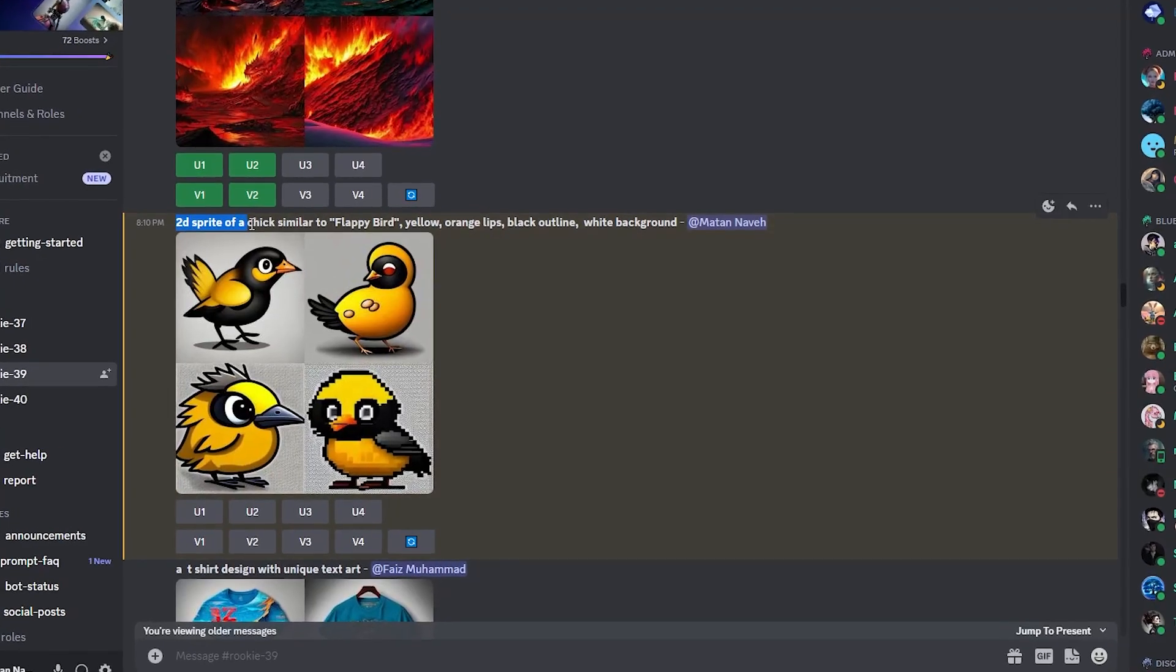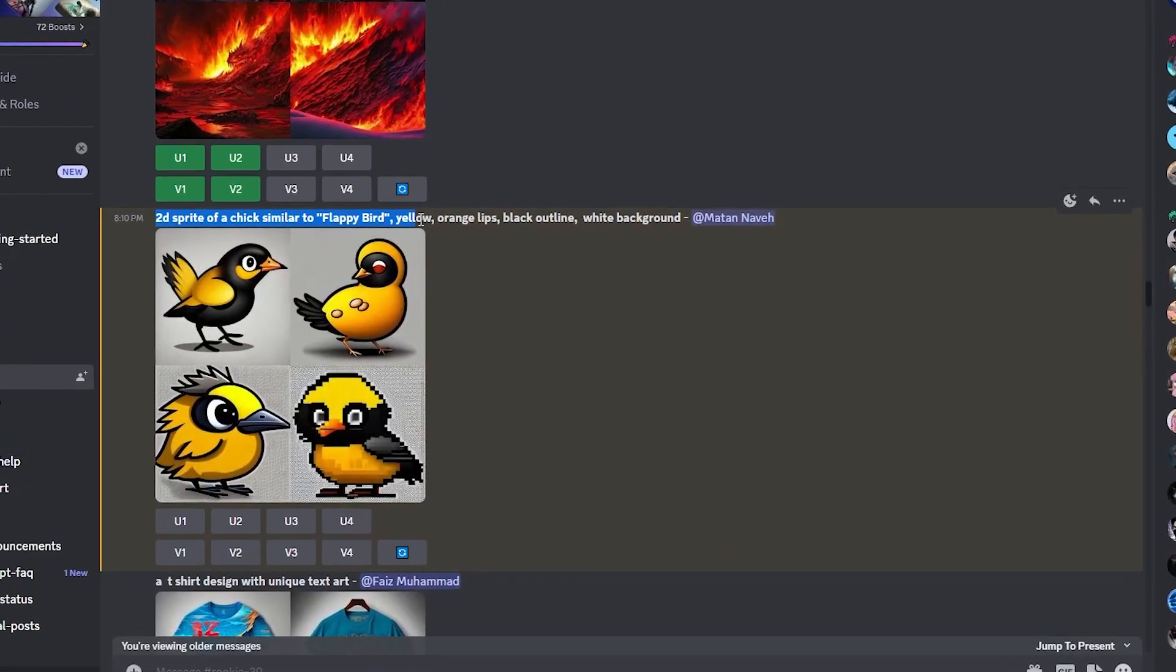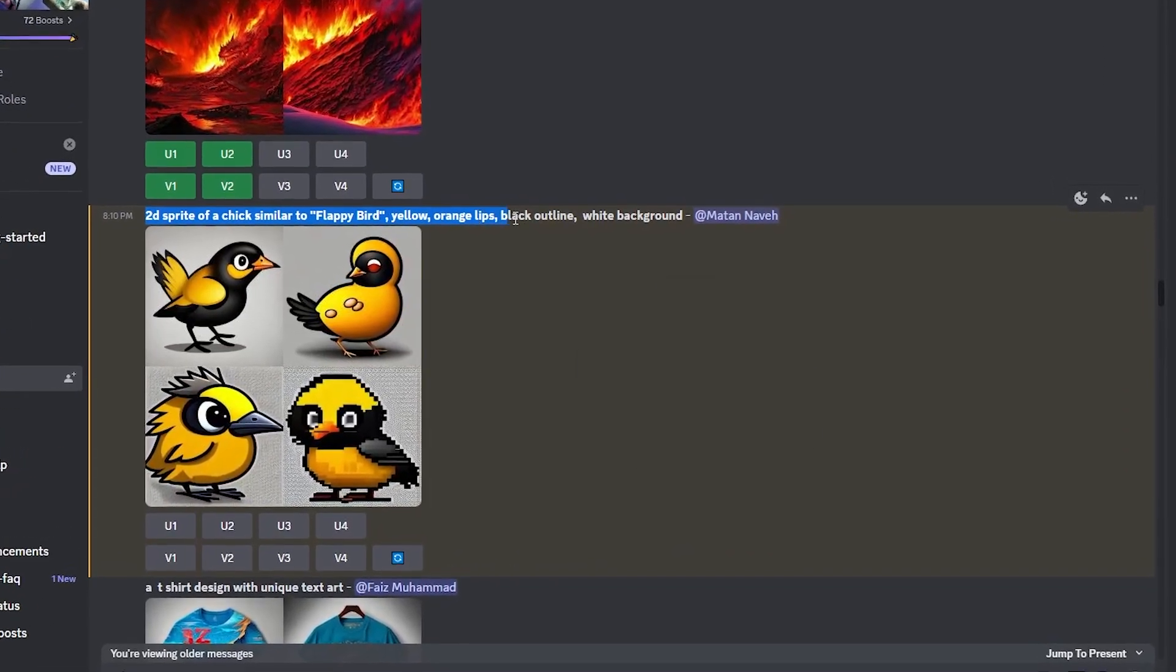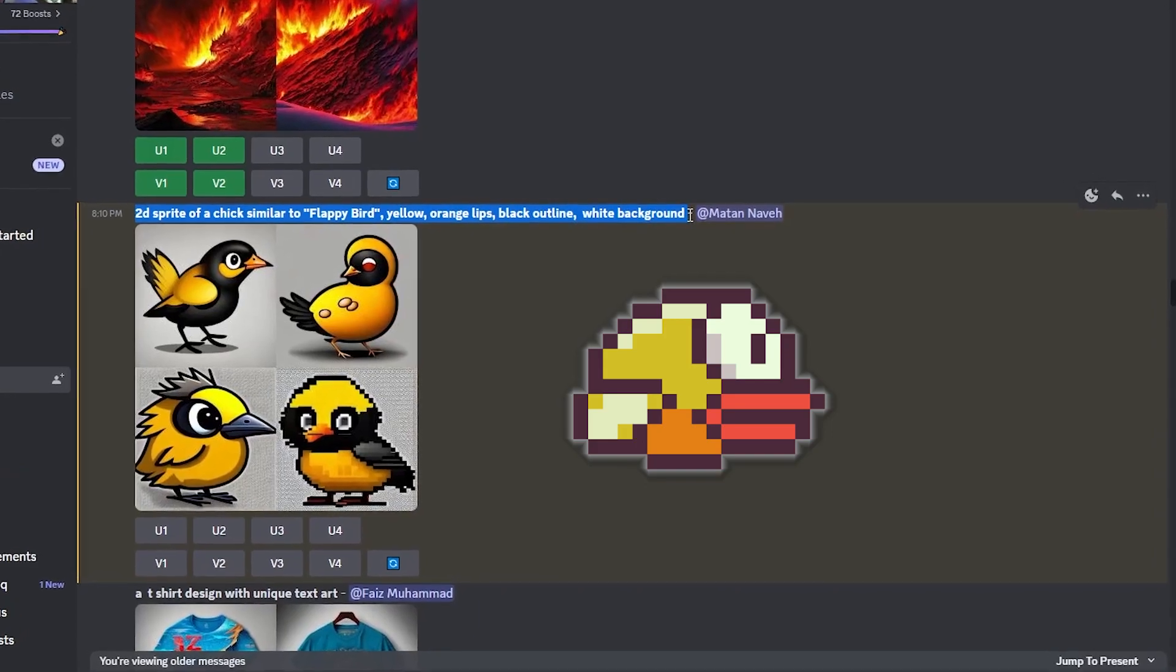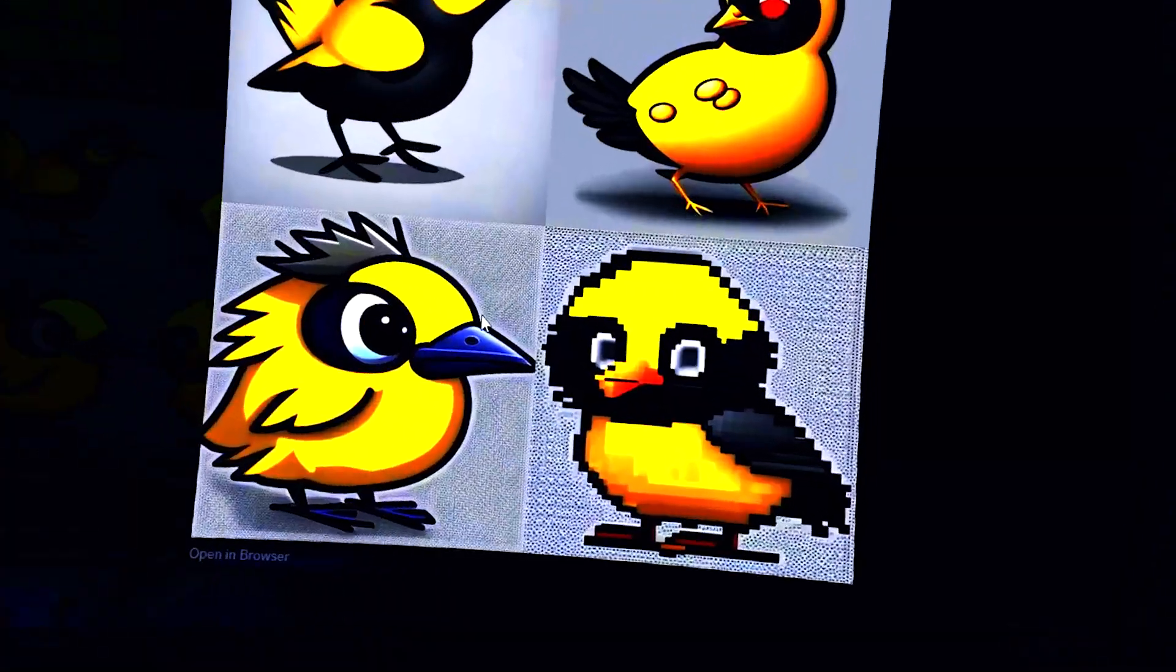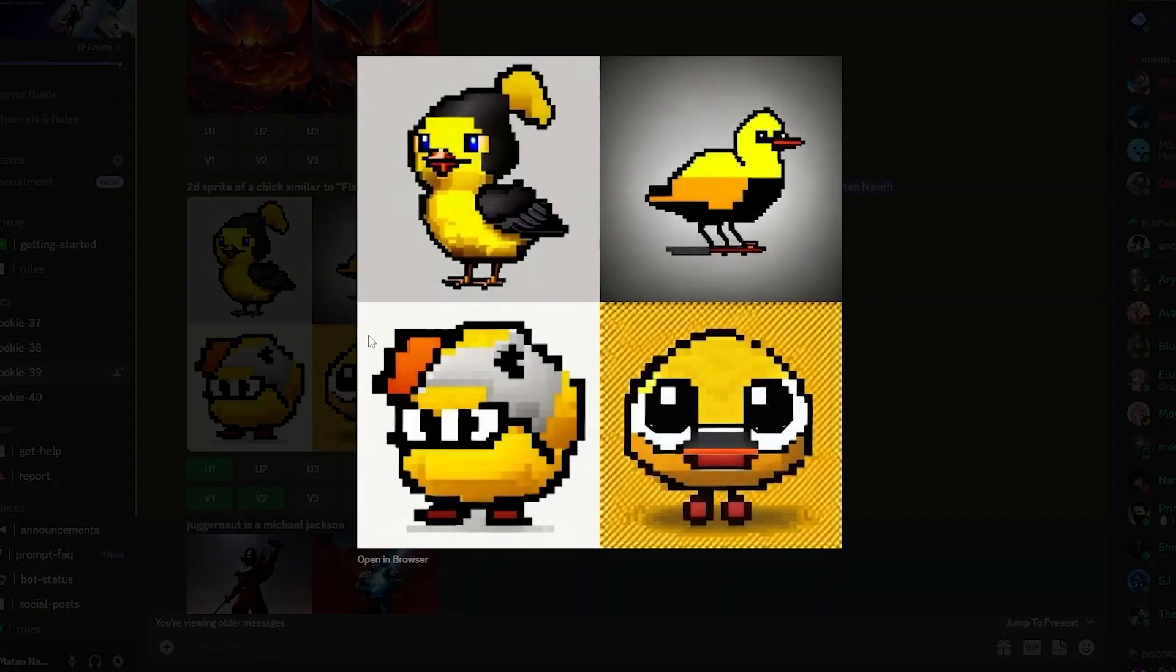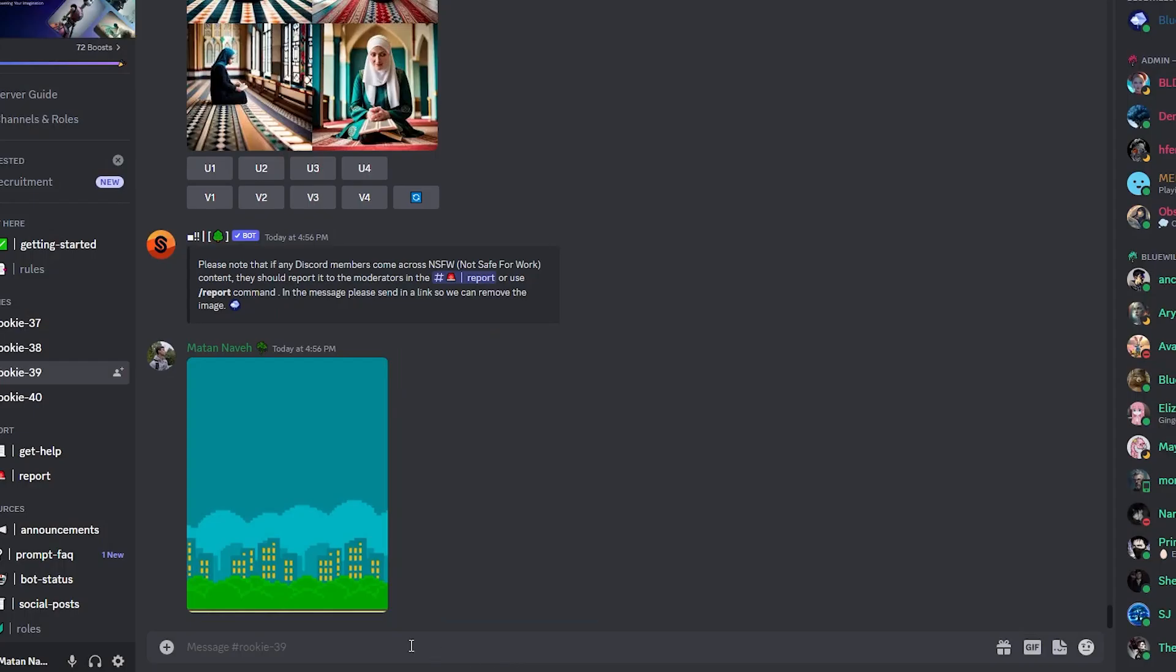I asked Blue Willow to create a 2D sprite of a yellow chick with orange lips, similar to Flappy Bird. And the results were... I wanted a more pixel art look, so I changed my prompt and generated the nice bird sprite that I used in the game.